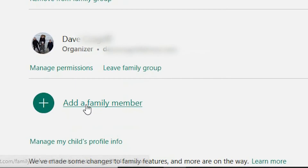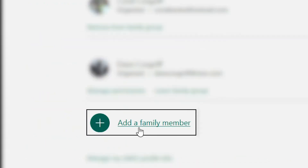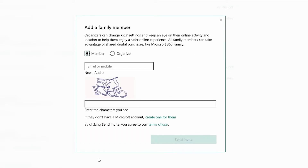To start, either scroll to the top of the page and select the plus sign, or scroll to the bottom of the page and select 'Add family member.' Go ahead and select add family member.